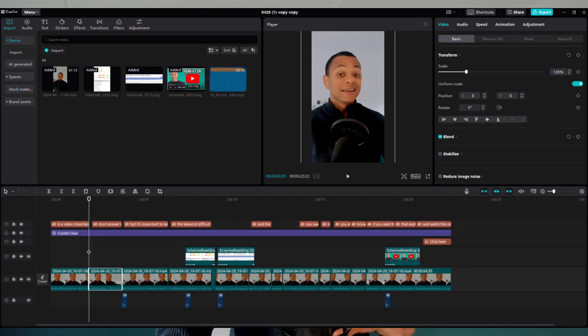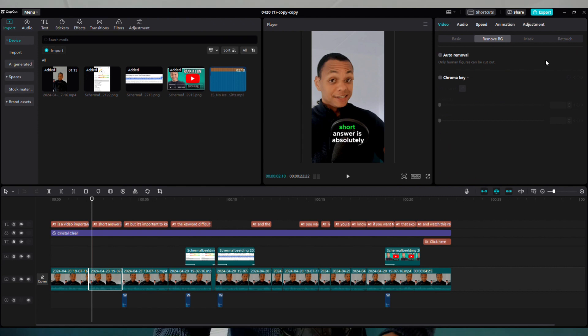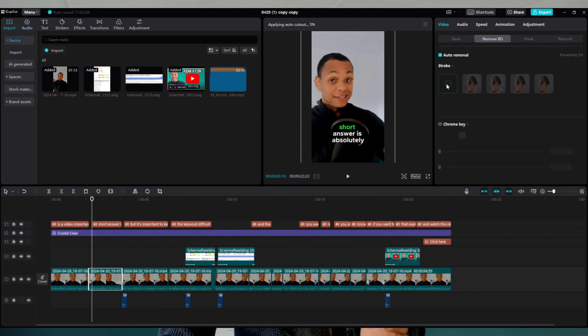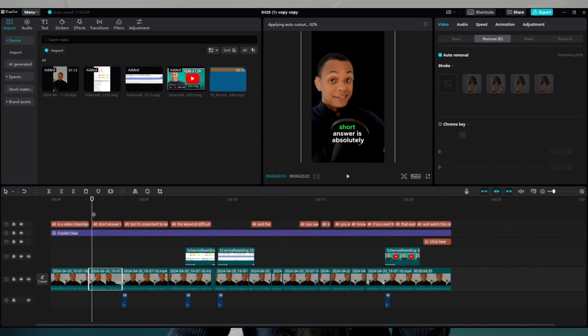You can also cut out the background of your videos, which is sometimes relevant for your shorts to highlight something. Select the frame you want, select Remove BG background, and click on auto removal. It will automatically cut out the background of your frame, and you can add another frame on top to have a different background.